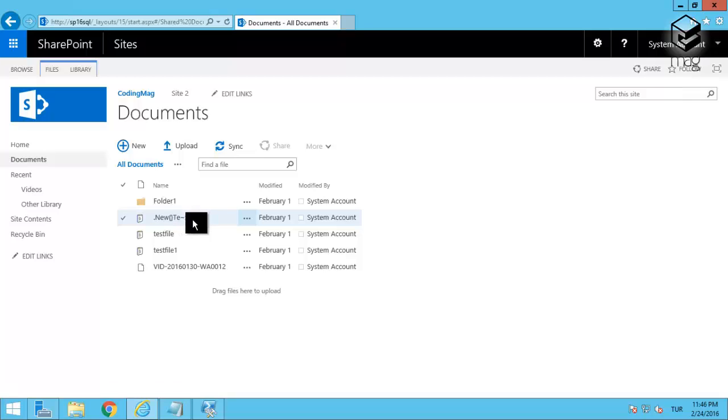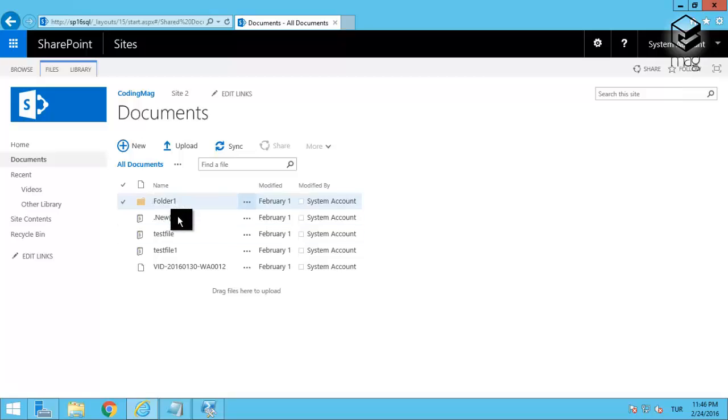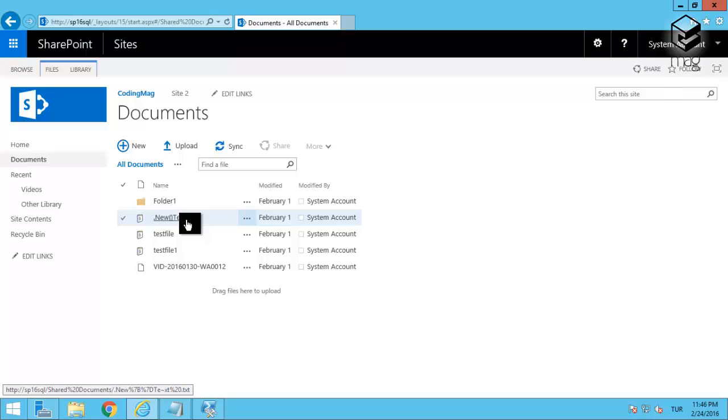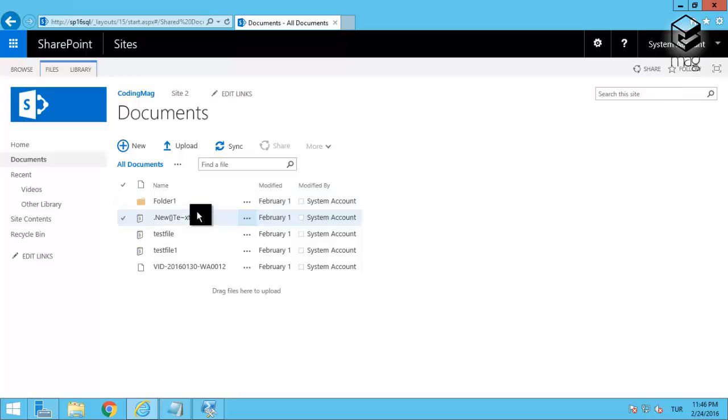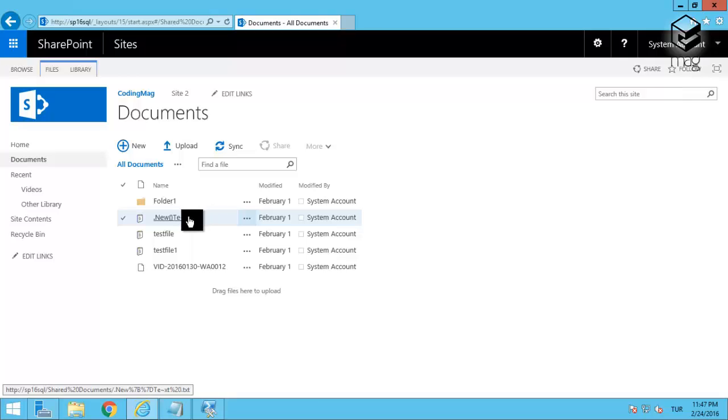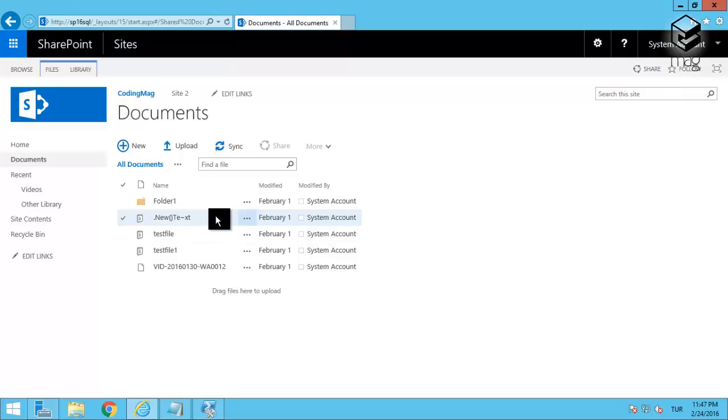And now these characters are supported, but not all the characters. There's still a limitation of some of the special characters, but at least these are now supported in file names. So it will be easier to move the files which are in the file system to SharePoint, because when you are trying to migrate mass amount of files to SharePoint from the file system it's always trouble.